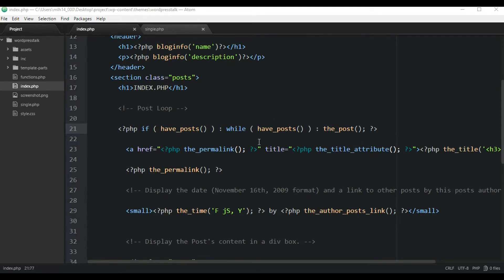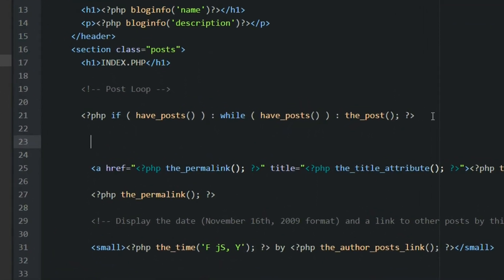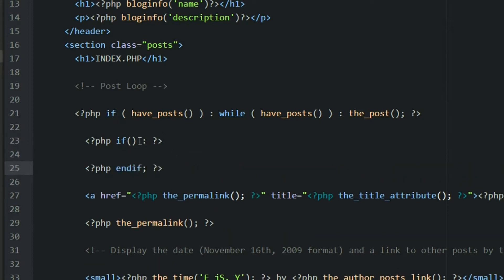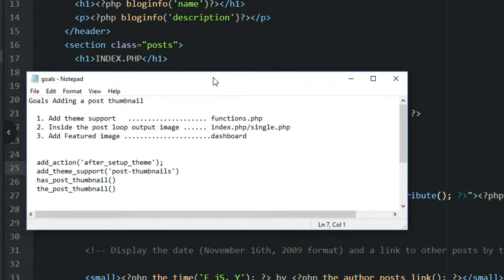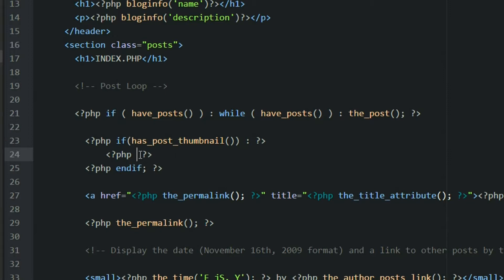Let's start on the index.php file. Inside the loop we created in the last video, we'll add our post thumbnails. First we want to check if there are any post thumbnails, so we'll run a PHP if statement and close it. We'll put the has_post_thumbnail Boolean function inside that if check. Then if there are post thumbnails, we'll add another PHP tag and put in the_post_thumbnail, which will output the image.